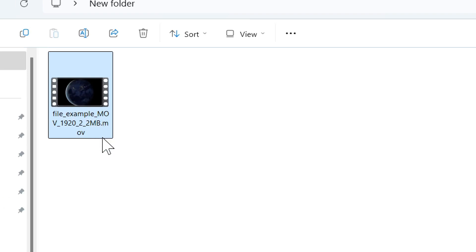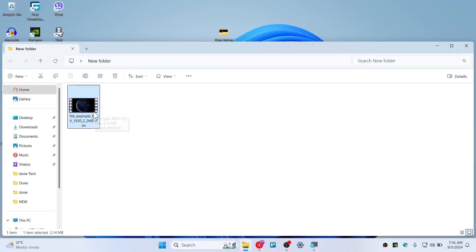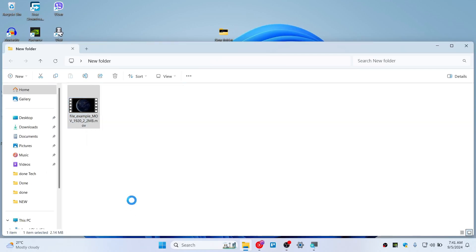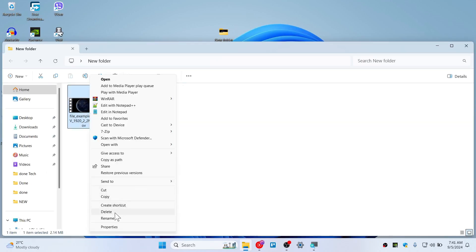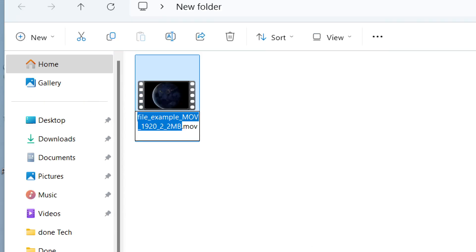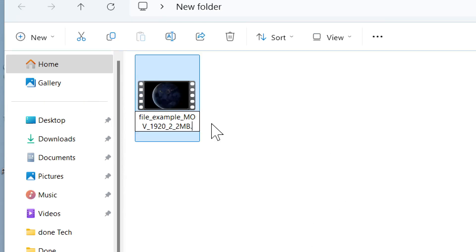As you can see, now it's showing you the MOV. Now hit on F2 or rename this by choosing More and hit on Rename. Instead of MOV, you can put here dot AVI.